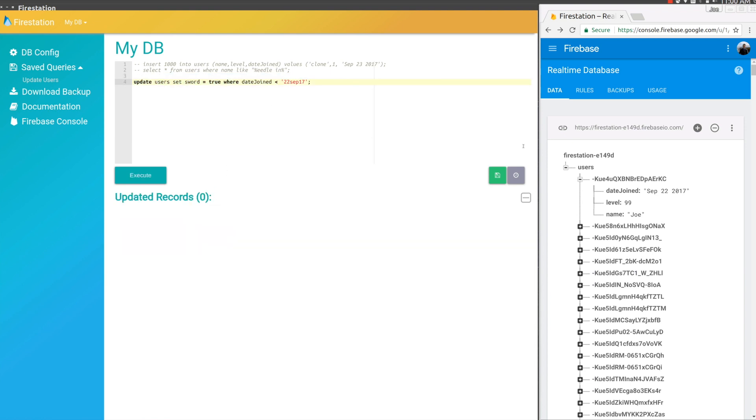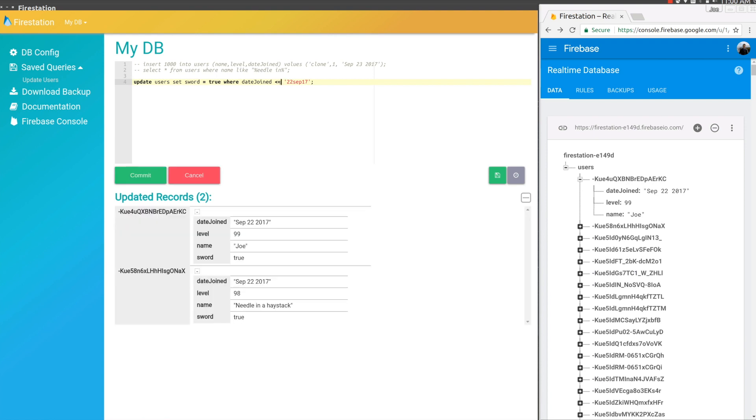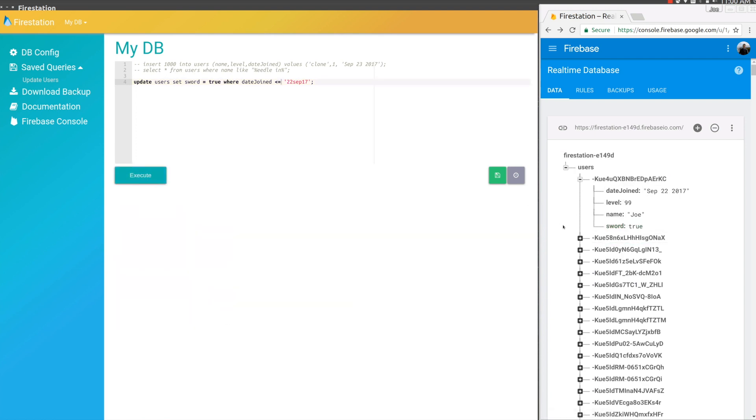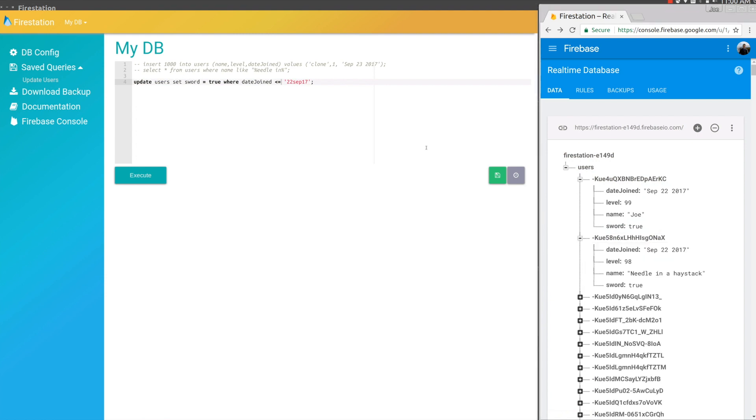We can see it won't update anything because they actually joined on September 22nd. So we want to include the day by doing less than or equal. Now we can see it's going to update two. We'll hit commit. It updated the two records that had joined before September 23rd.